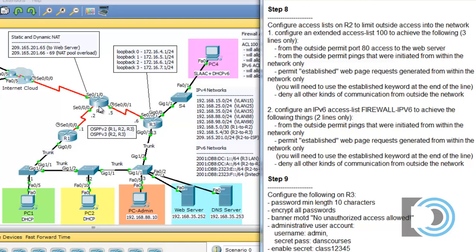Inbound or outbound is always from the perspective of the router. This makes sense because if this is our border router or edge router to the internet, then we want, by default, on our outside-facing interface, to block all traffic that's initiated from the outside.